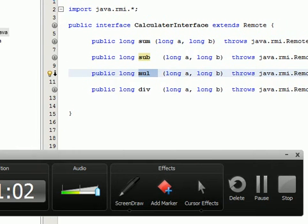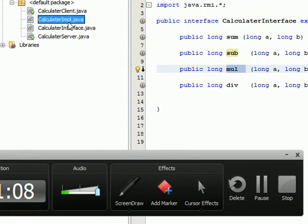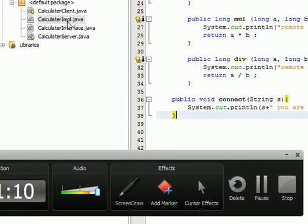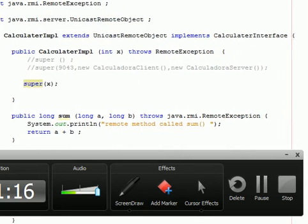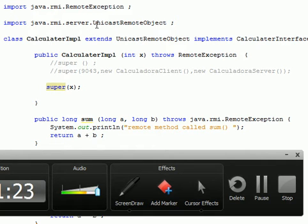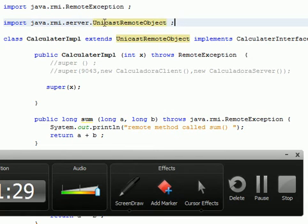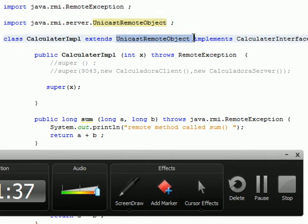We take two long numbers and add them. We need to implement this interface in the calculator implementation. We made another class which implements the interface. In this class we import the RMI server UnicastRemoteObject, and because we import it, we extend the UnicastRemoteObject from the RMI server.